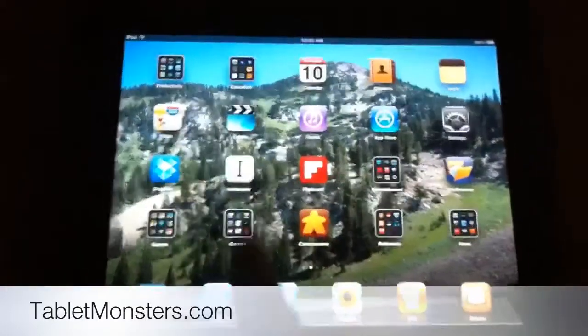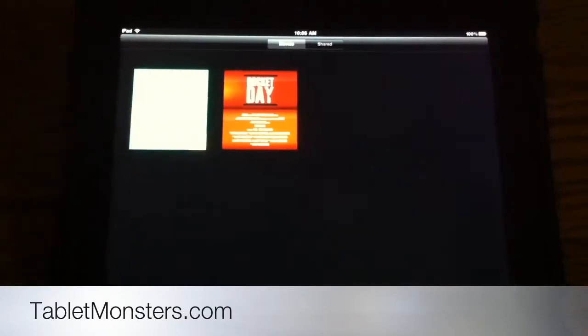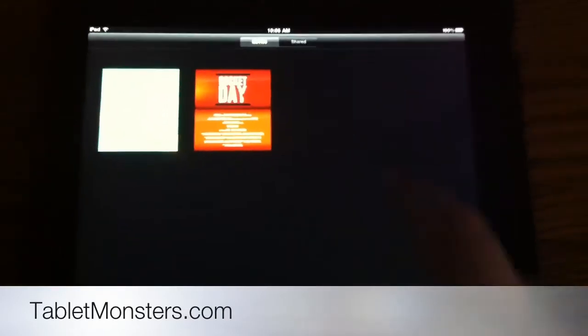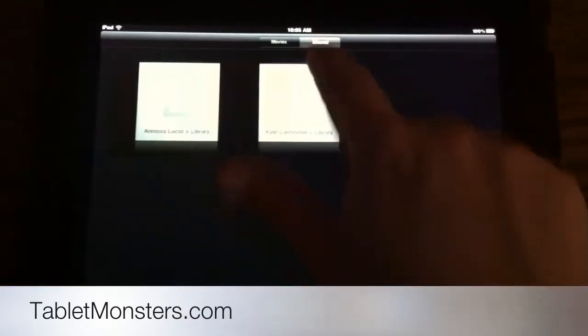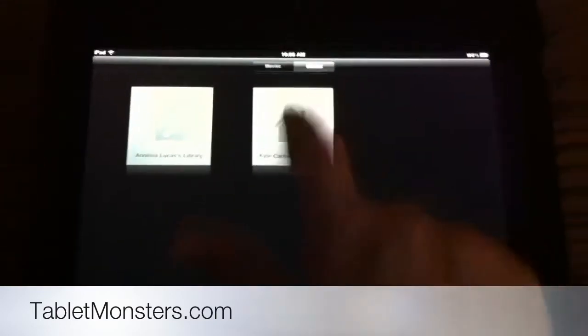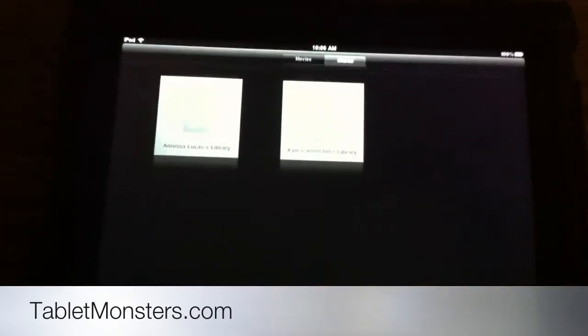So we can go into the videos app. You can see these are just the videos stored locally on the iPad. But if we go up here and hit shared, you can see these are the two libraries on my network, and we'll connect to mine.